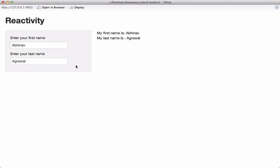We will see how to use a submit button in Shiny to have some kind of control over the effect of change in input on the output. We will see how we can control the reactiveness using submit button.